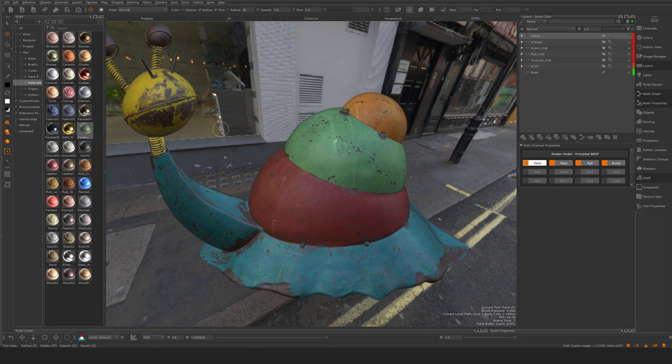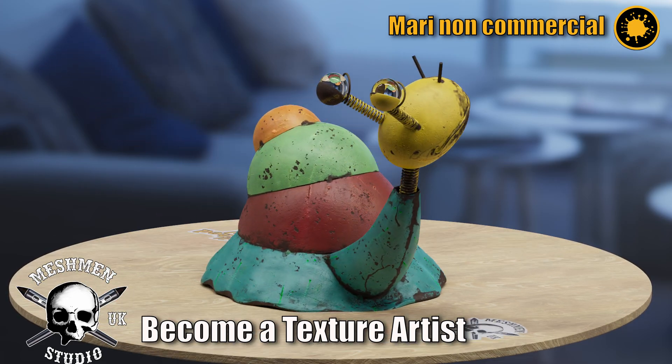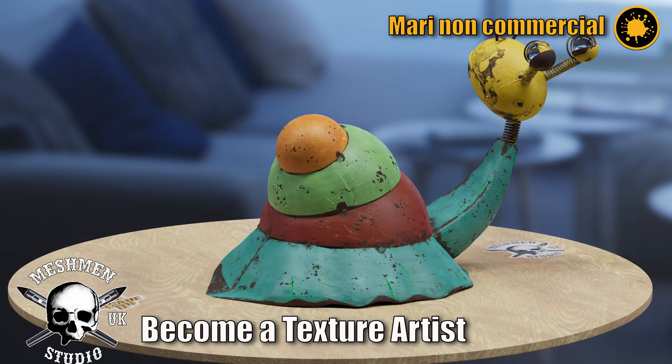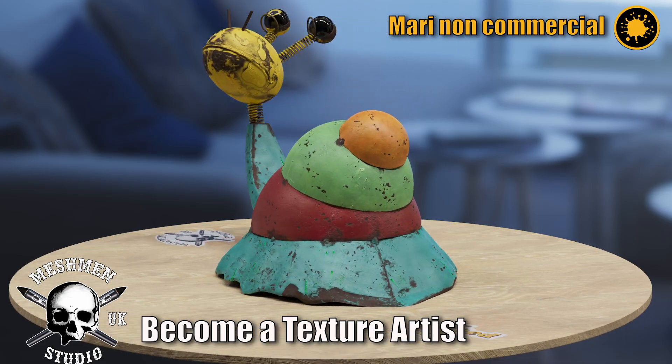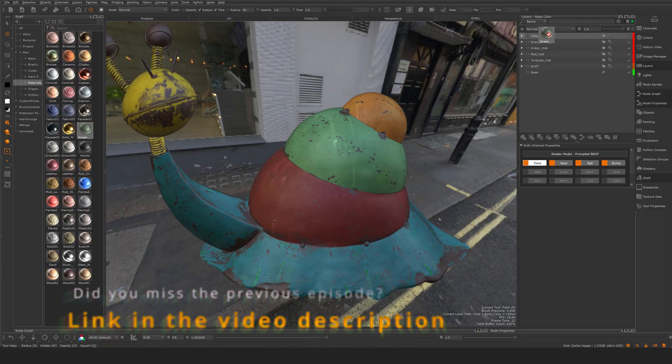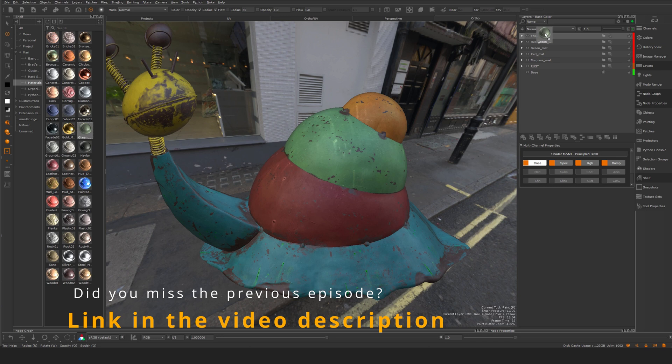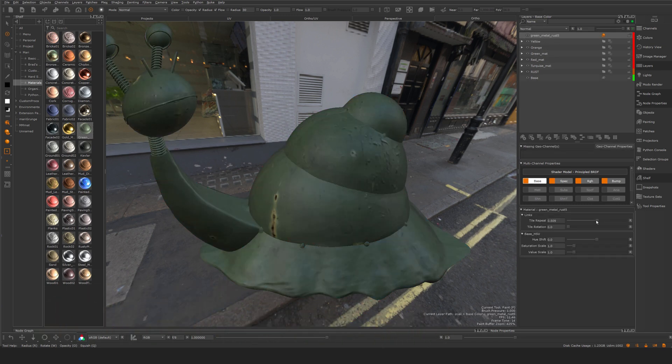This episode, I want to take a look at materials a bit more in-depth before we continue with the layer workflow. So I'm going to drag this material here that we used in previous episodes on top of my layer stack here.